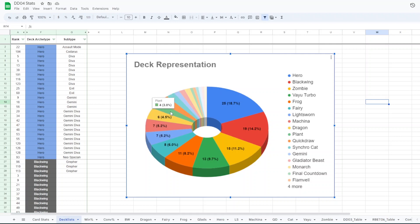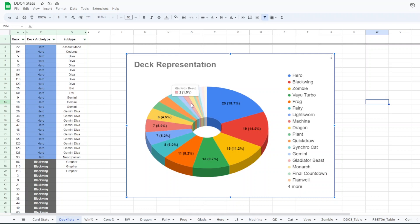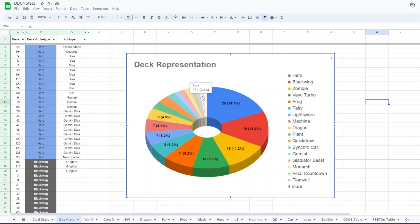4 plant like just some kind of variant of plant, 4 quickdraw, 3 synchrocat, 2 gemini, 2 glads, 2 monarchs, 1 final count, 1 flanvel, 1 monster mash, 1 rock, 1 stun, and 1 x saber.